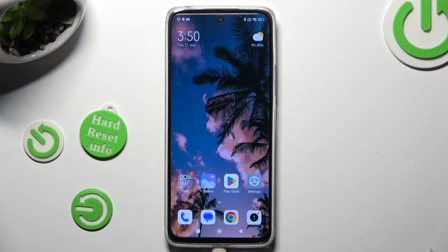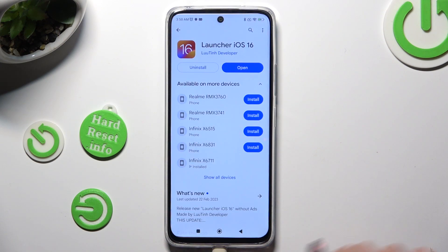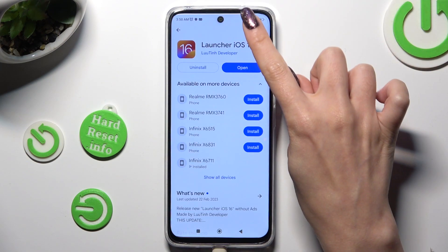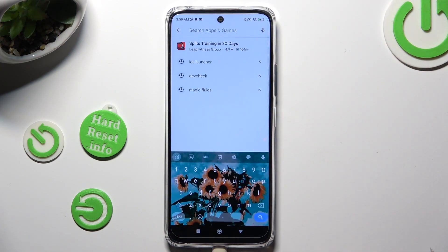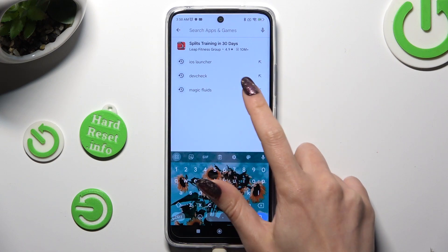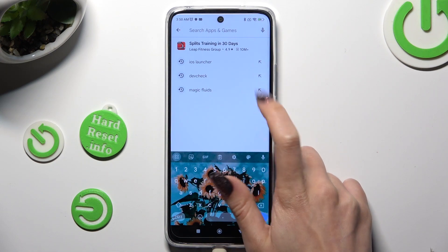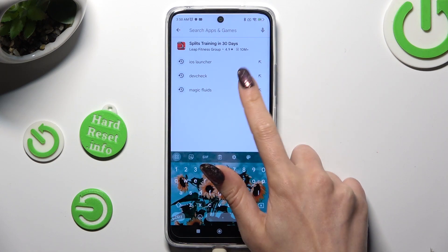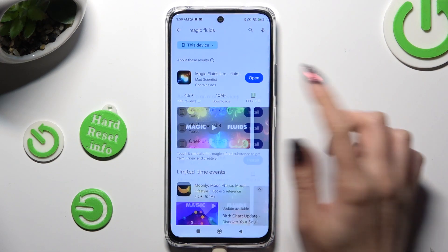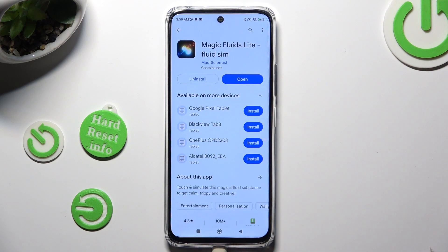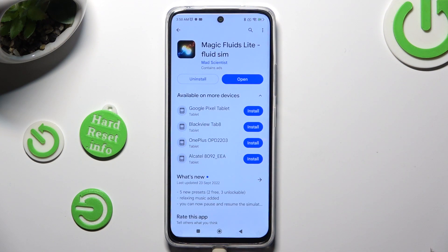You need to start by opening Play Store and clicking on the third bar. Now type in Magic Fluids and get this free app from Mad Scientist Developer.